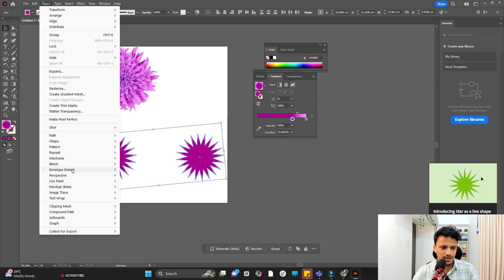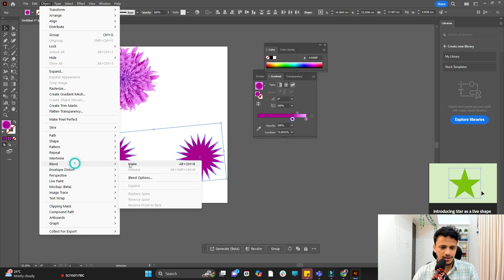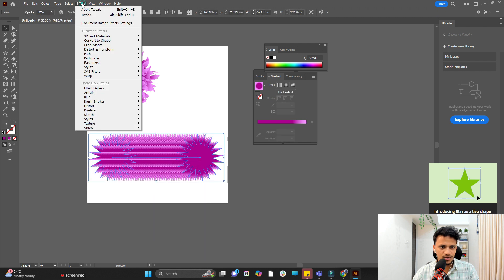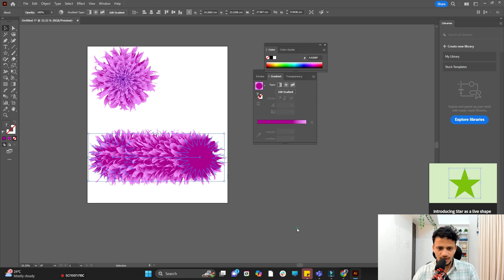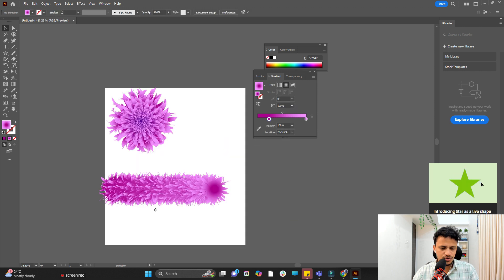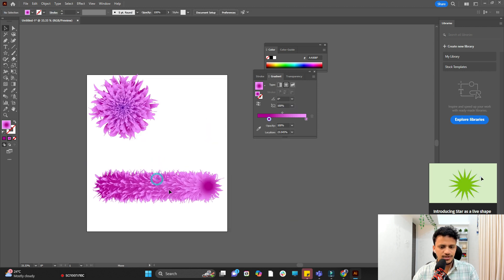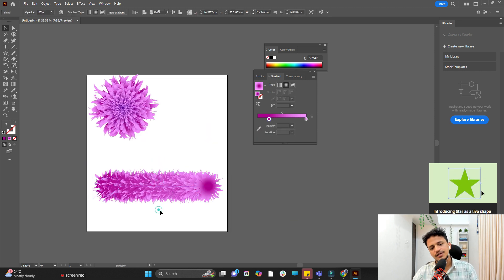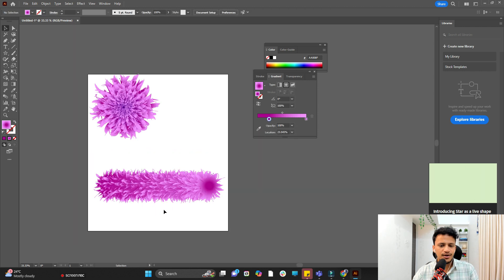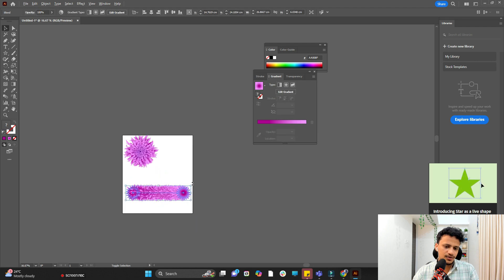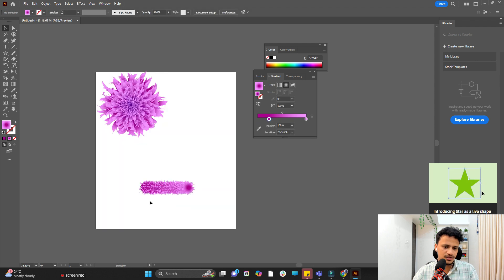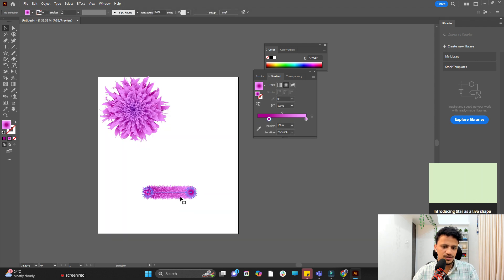Go to object, blend, make. Now you can apply effect. Go to effect, distort and transform, tweak. Now look at that. It looks like a rod. And you can click OK. So here you can see we have created a nanorod. You can reduce its size and show in your figures.